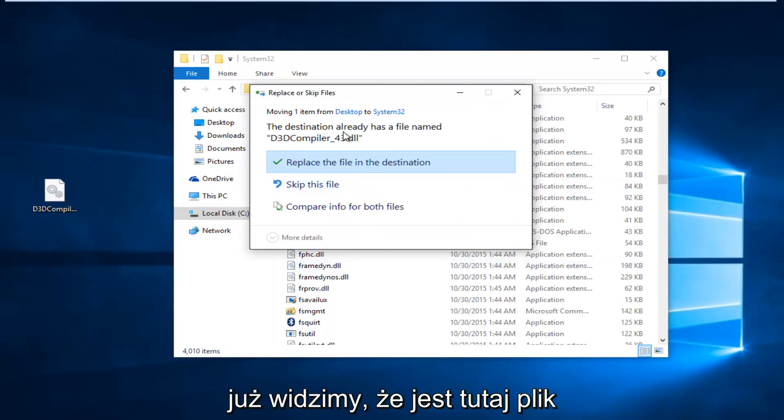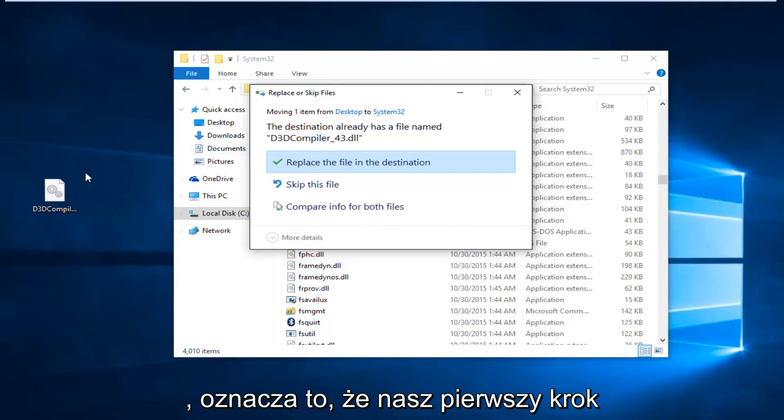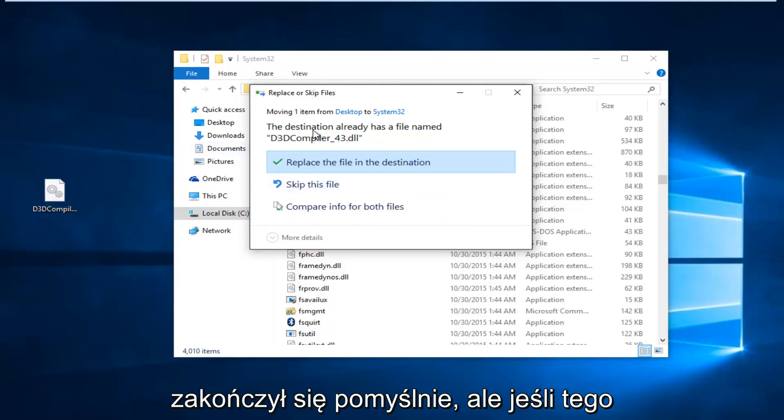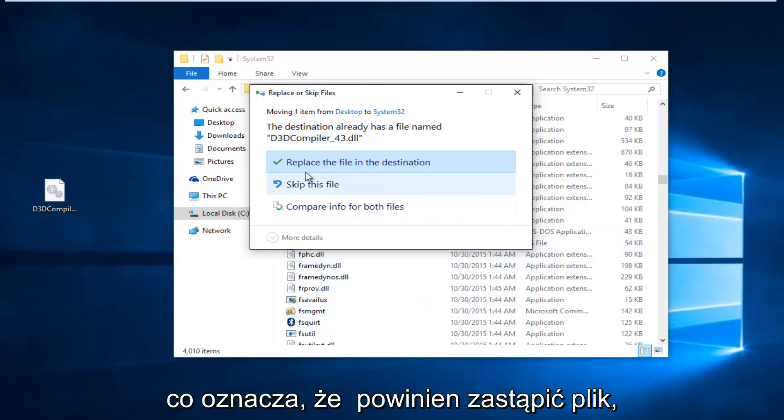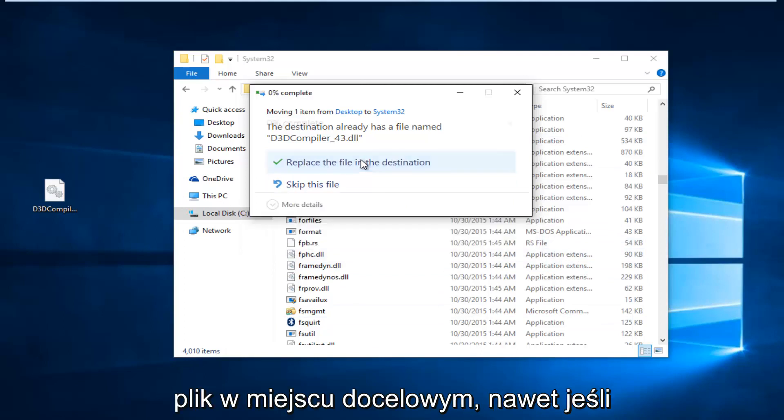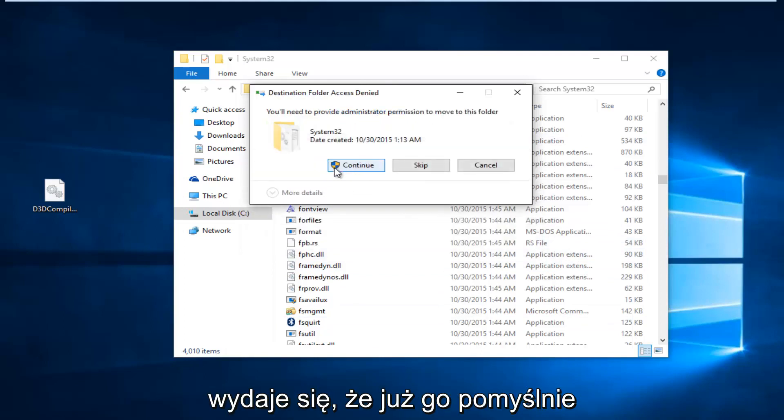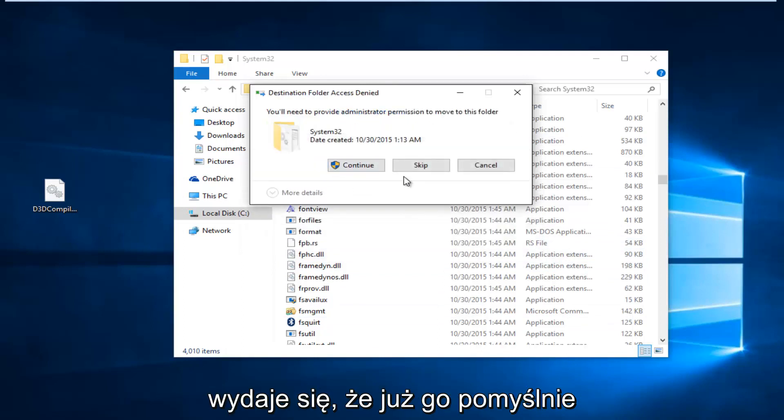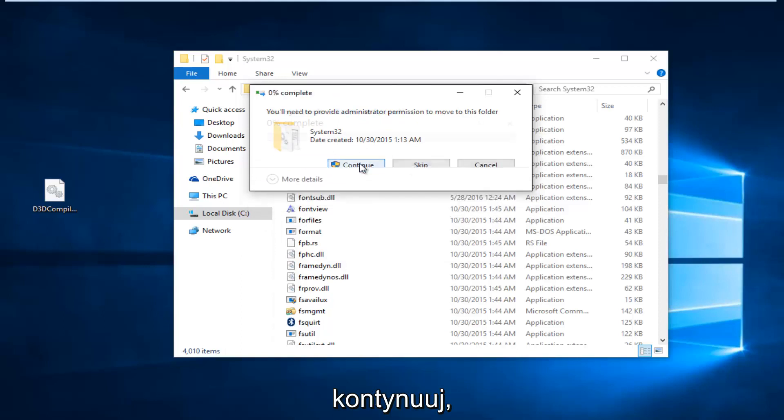Since we already see that there is a file in here, it means that our first step completed successfully. However, if you're not getting this, that means it's definitely not in this System32 folder, which means you should replace the file. I'm just going to select Replace the file in the destination, even though it appears we've already successfully put it in. Then we're going to select Continue.